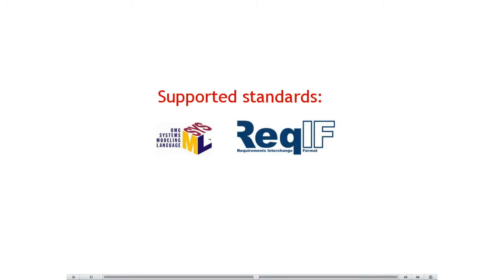Requirements Interchange Format, REQ-IF, defined by the OMG, makes the plugin open for requirements interchange between different requirements management tools.